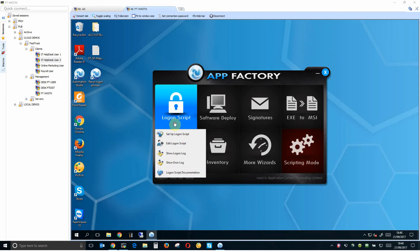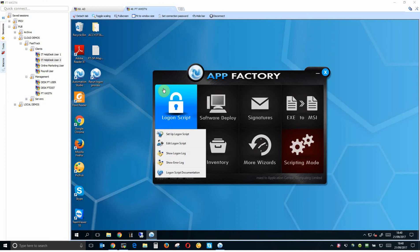The first thing to do is to set up the logon script which involves simply copying FastTrack executable files and the script files to your network sysfold share. Once the files are there it doesn't actually do anything until you set your users to call that script when they log in.